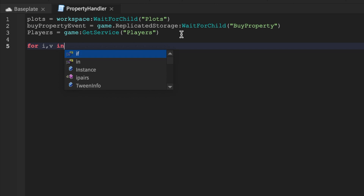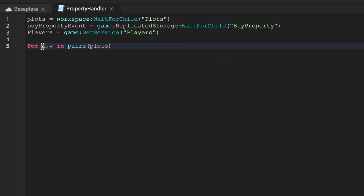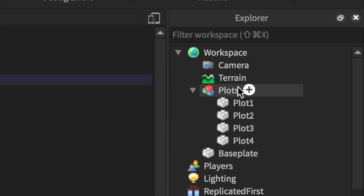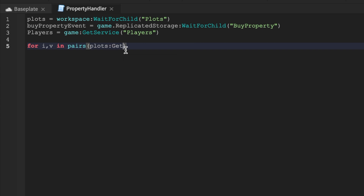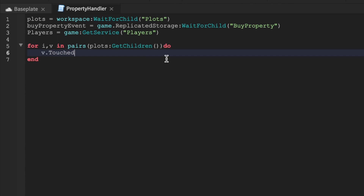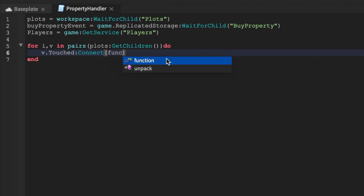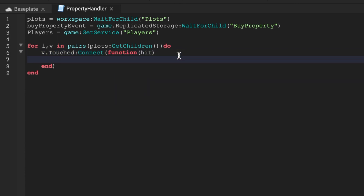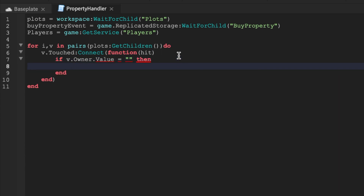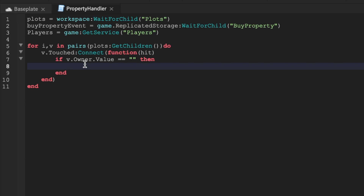Now we'll say 'for i, v in pairs' — 'i' is the count and 'v' is whatever we're parsing. We'll say 'plots:GetChildren()' to get all the plot parts. Some features of this system: it will detect if somebody else owns the land, so nobody can own the same land twice. If I buy a plot, another player can't come and buy the same one — that's a key feature.